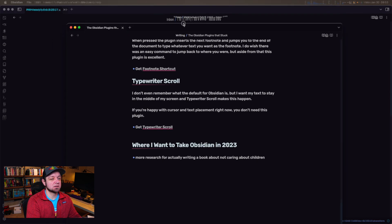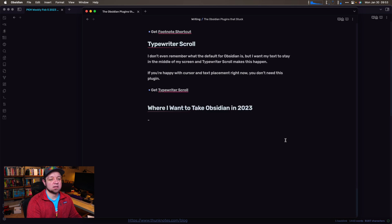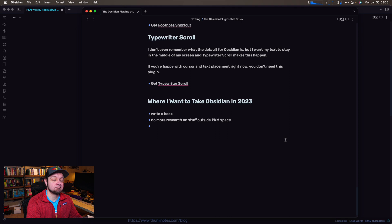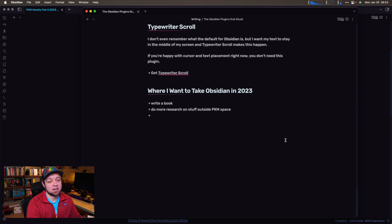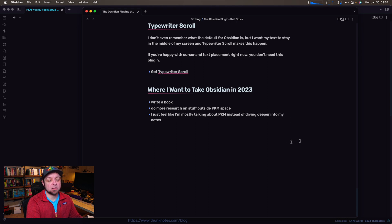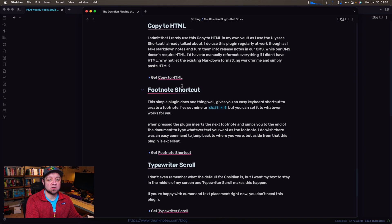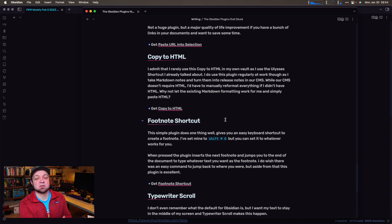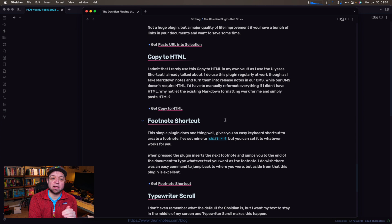Finally, Typewriter Scroll. I'll show this by bringing it over here. Where do I want to take Obsidian in 2023? Let me make a couple of points. I want to write a book. Search on stuff outside the PKM space. Those are the big things I want to do. What does Typewriter Scroll do? It keeps my cursor in the center. Wherever I am typing — if I started to type up here and said 'let's type here' — see, it jumped right to the middle for me. It keeps your cursor in the middle of your screen when you're writing so that you can have that content right there.